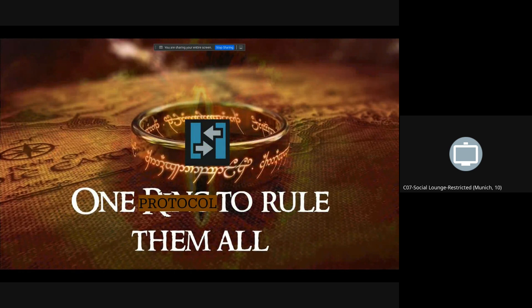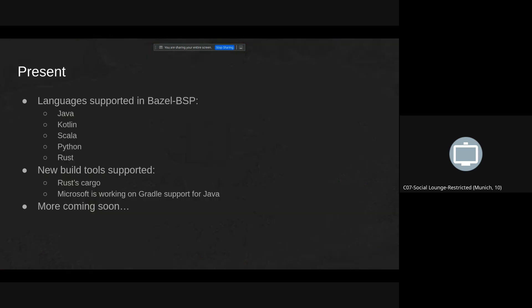One protocol to rule them all. So now we made a server for Bazel which supports many languages. All the Scala build tools and Scala IDEs I mentioned are also included and there are new build tools which are supported by BSP. Pargo which is a build tool for Rust and Microsoft is working on support for Gradle.